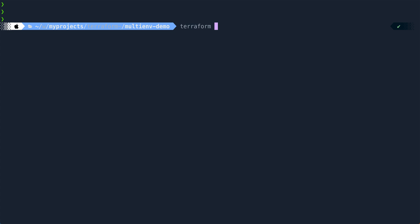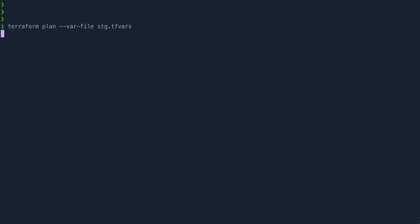And now I'm going to do terraform plan, but I'm going to provide it a variable file. And first I'm going to provide it staging.tfvars. So let's see what we get.